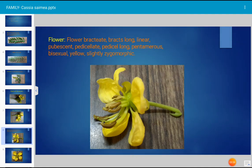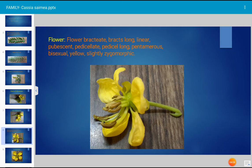The flower is yellow colored. It is a bractate flower — at the base of the flower there is a small bract, elongated and linear or lanceolate in shape. The bract is long. When a bract is present the flower is described as bractate. The flower is also pubescent and pedicellate because a stalk is present to the flower. The pedicel is long.